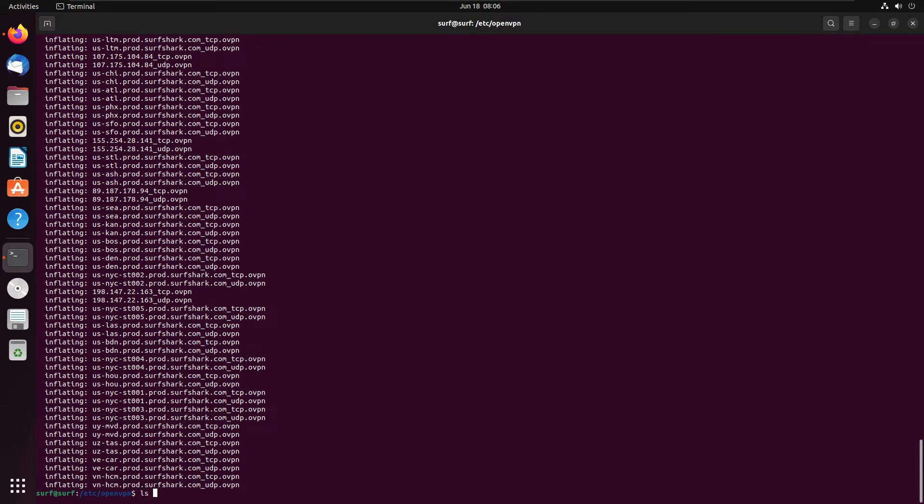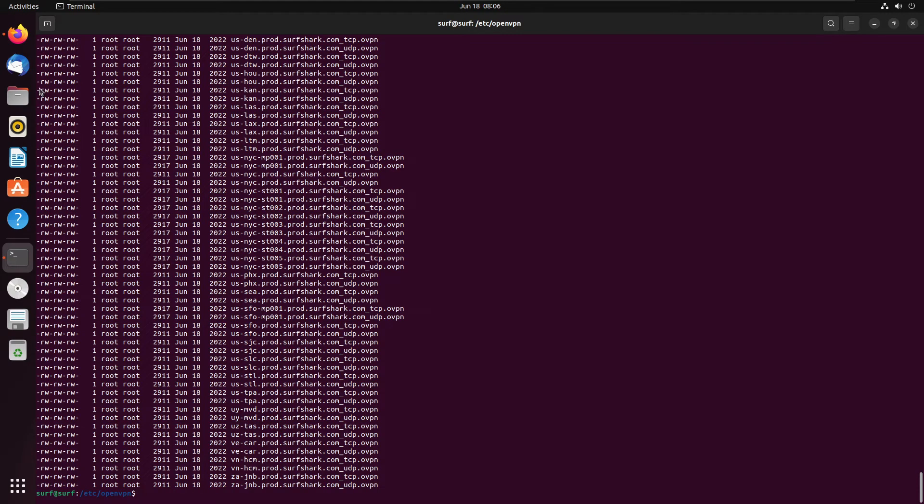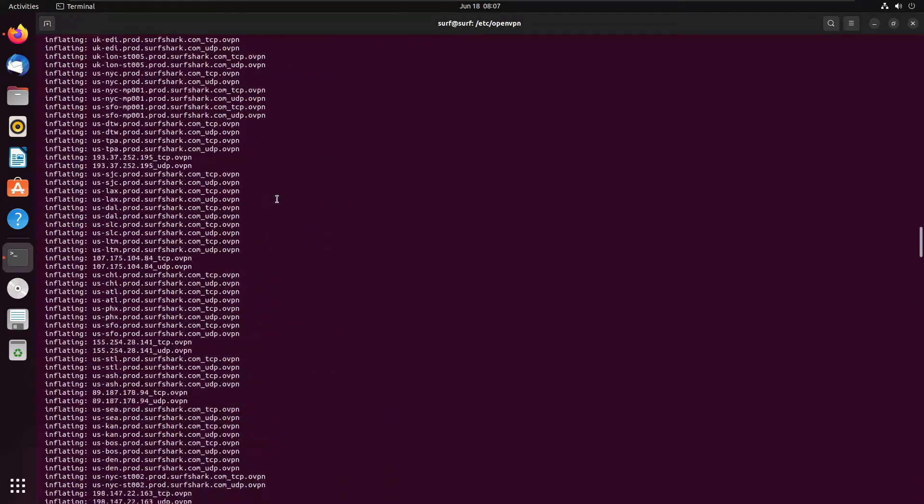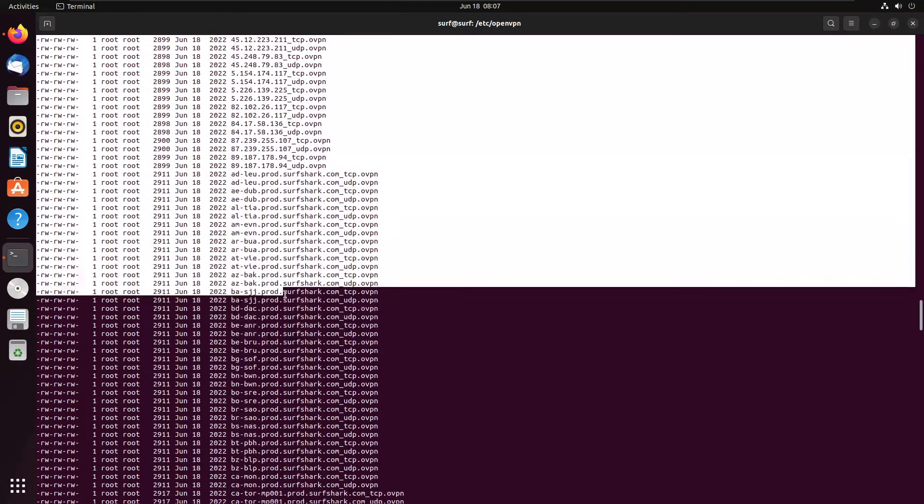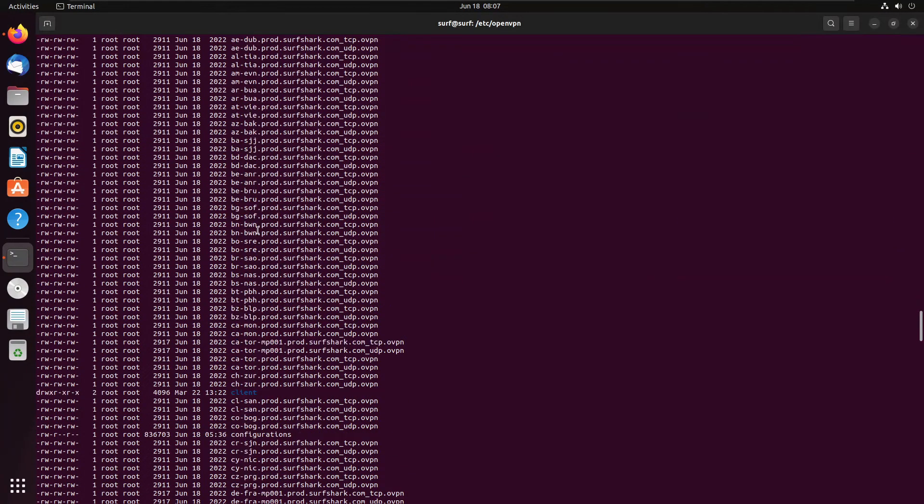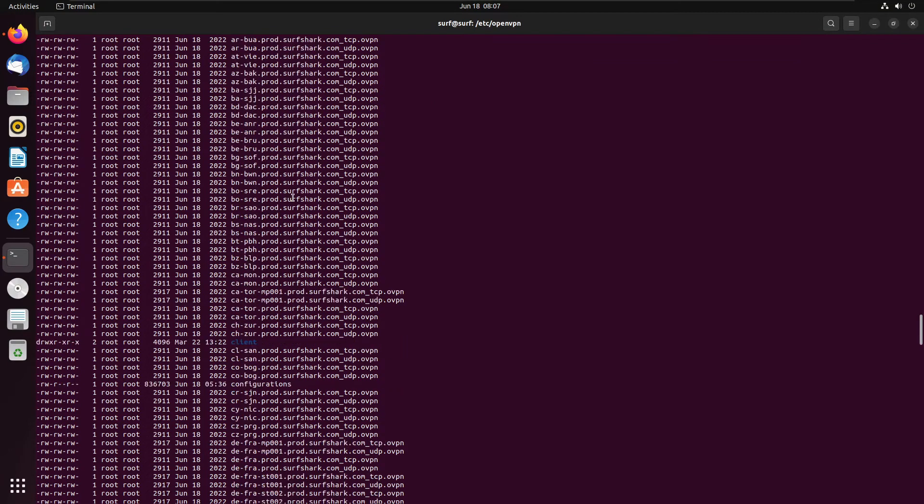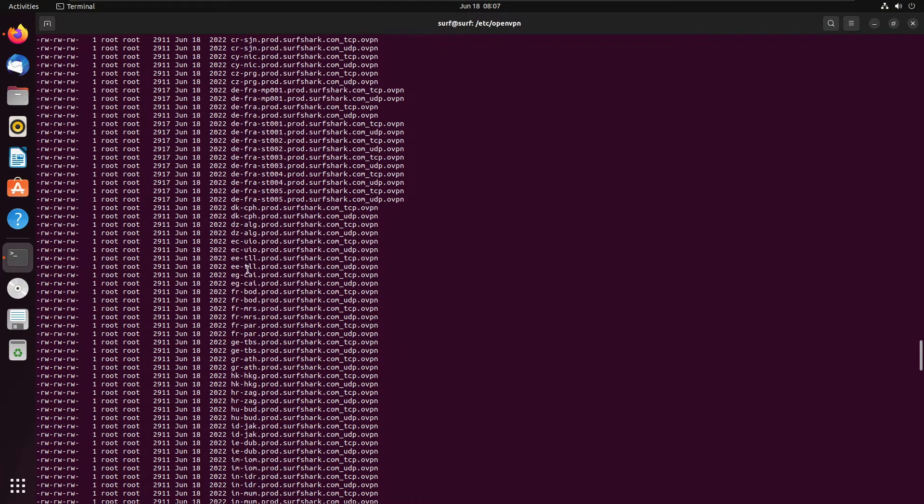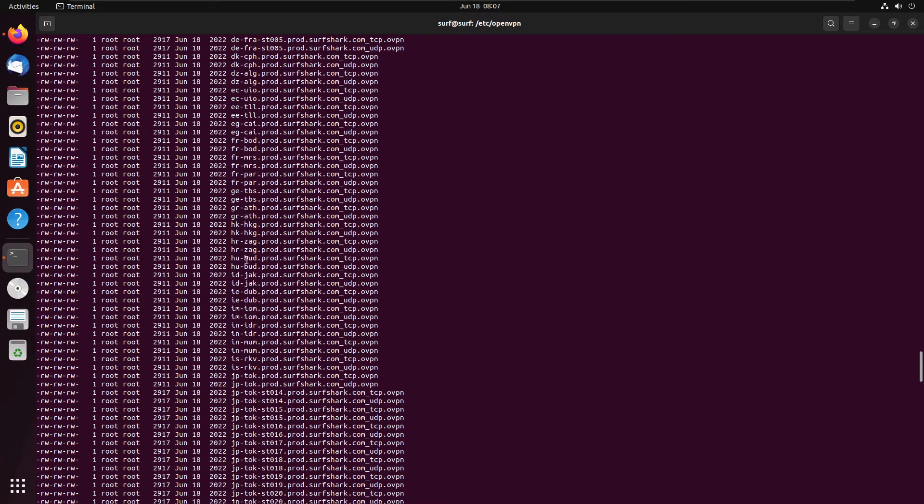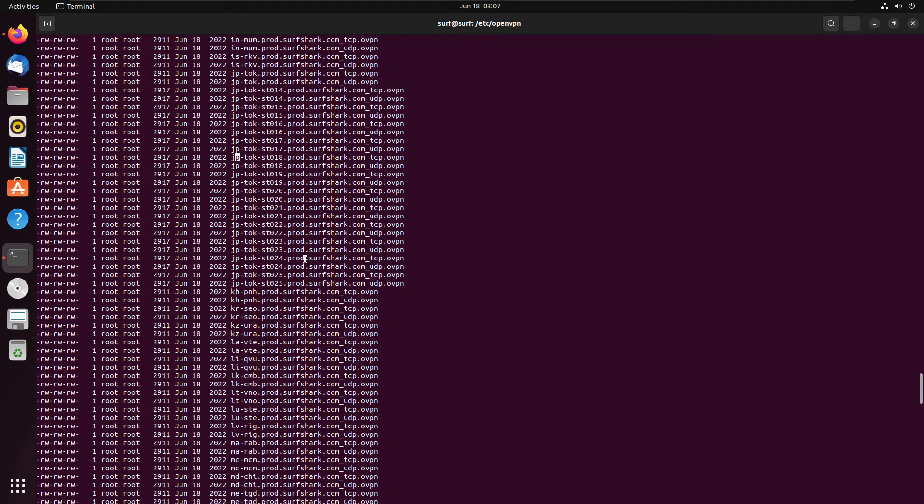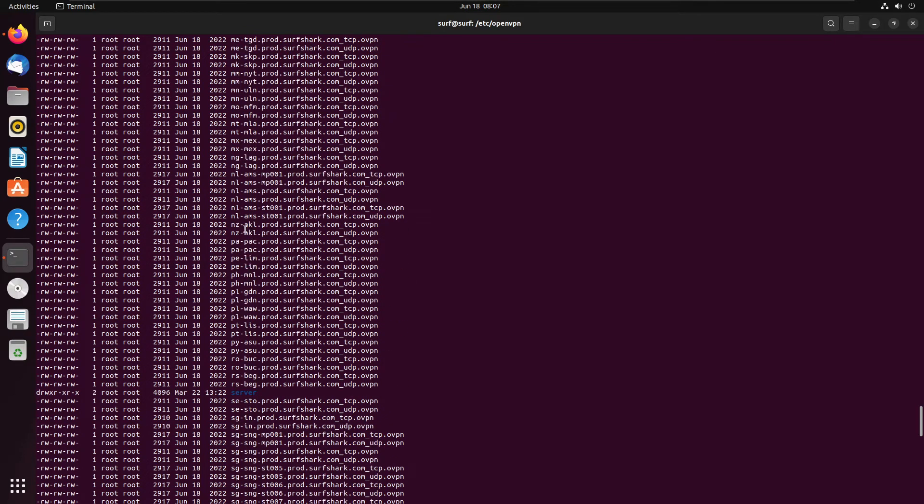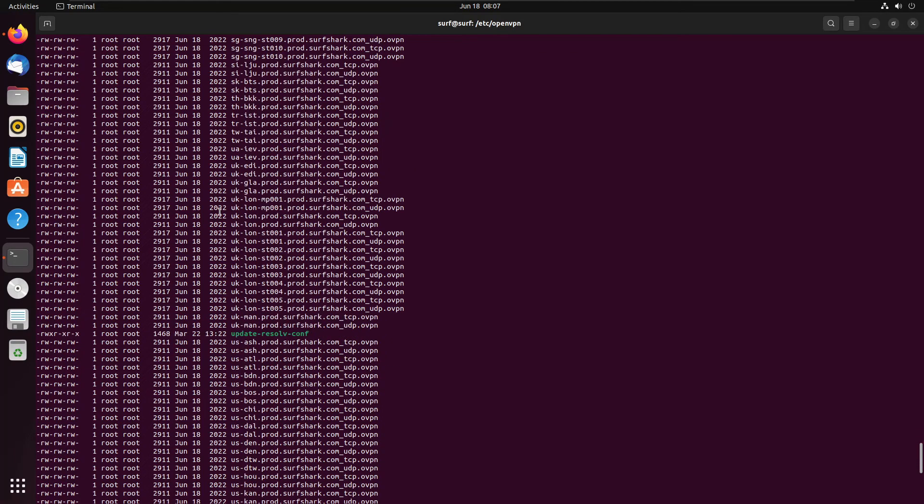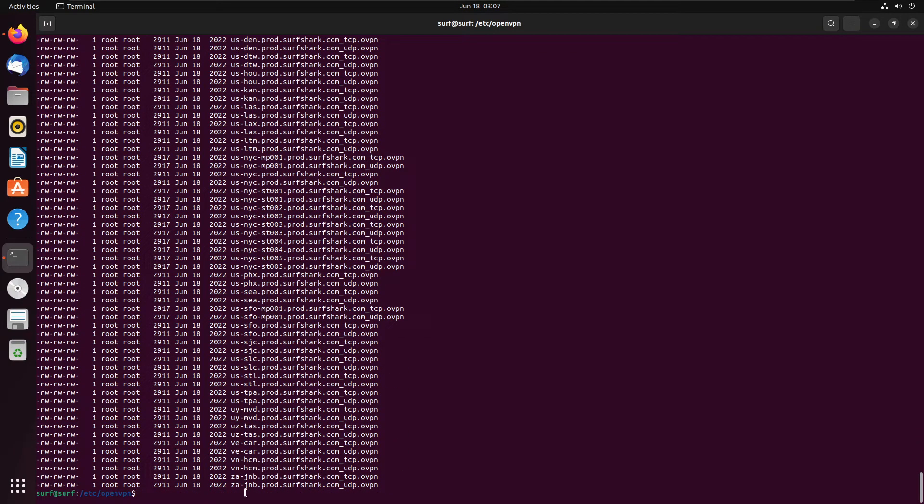So now what we need to do, we need to do ls -la. So what this is going to do is it's going to show us all the individual files that are available to us, from IP addresses all the way down to the name. So for instance, different country codes, Dutch, France, countries I don't know the country codes for, Japan, as well as the Netherlands server, United States.